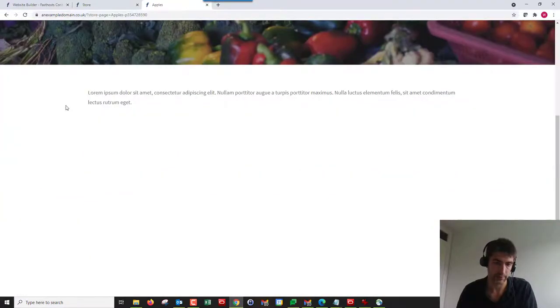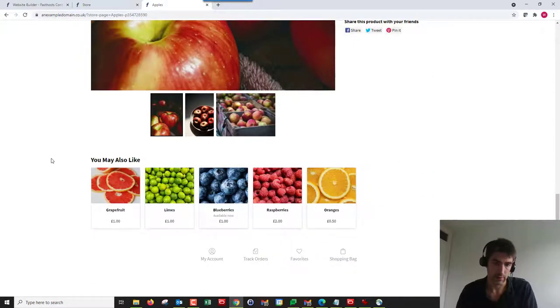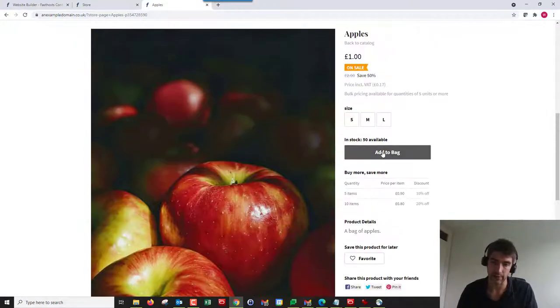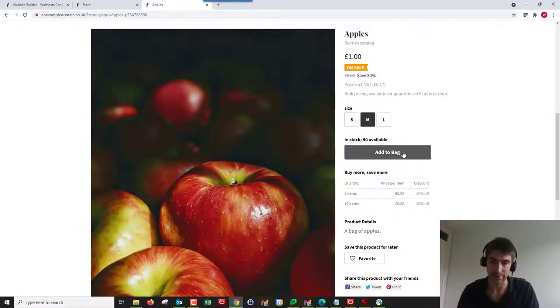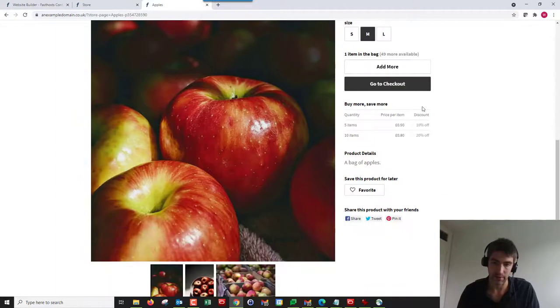If we just refresh this page, we're going to have some nice related products here. Here we go, 'You may also like.' And if we add those to bag, medium apples...